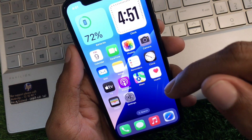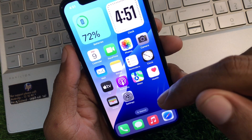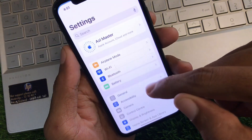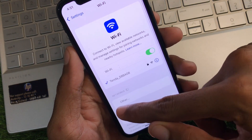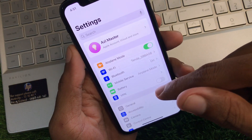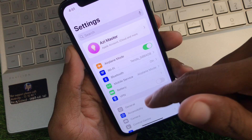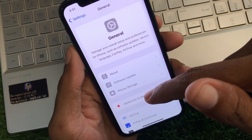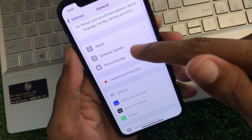First of all you need to do some settings on your iPhone before installing IPA files. You need to open your Settings and make sure that you have connected with a strong internet connection. After this you need to go back and click on General, then scroll down.